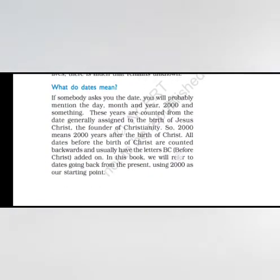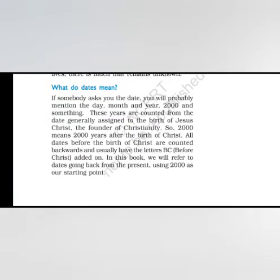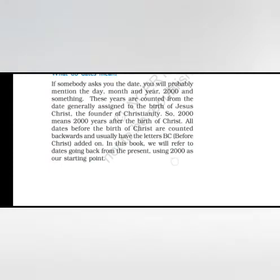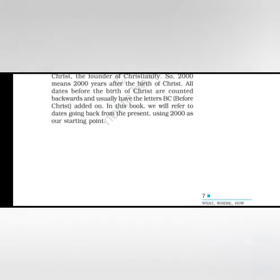What do dates mean? If somebody asks you the date, you will probably mention the day, month and year 2000 and something. These years are counted from the date generally assigned to the birth of Jesus Christ, the founder of Christianity. So 2000 means 2000 years after the birth of Christ. All dates before the birth of Christ are counted backwards and usually have the letters BCE added on. In this book, we will refer to dates going back from the present using 2000 as our starting point.